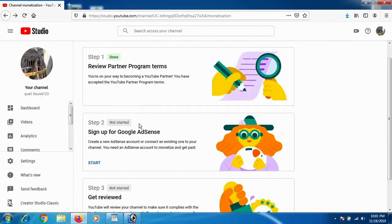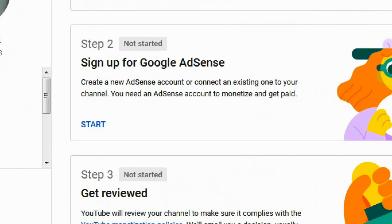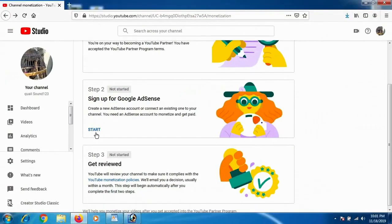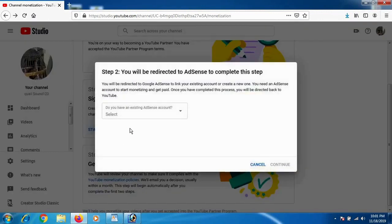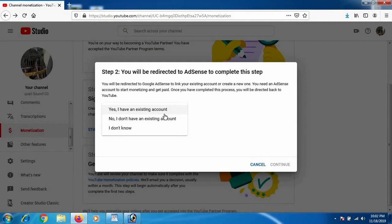Go to Step Two, which is sign up for Google AdSense account. Get started. And in this step you will be redirected to your AdSense account to complete this step. So select, and if you have a pre-existing account...